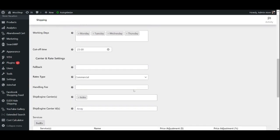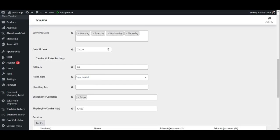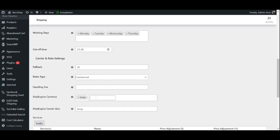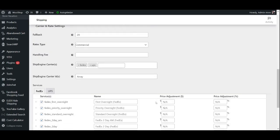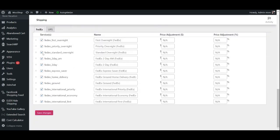Once you are done with the above settings, you may enter a fallback rate, rate type, a handling fee, and select either or both the carrier options such as FedEx and UPS along with their ID. The fallback rate mentioned above will be displayed if ShipEngine fails to return a matching rate. Finally, under the Services, select the various shipping options you want to provide from each shipping carrier you select.